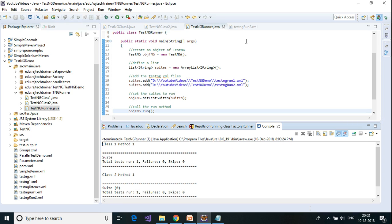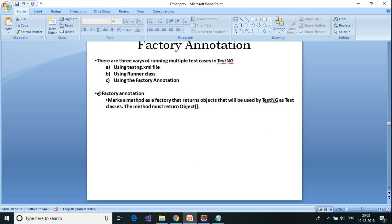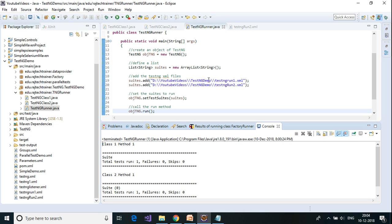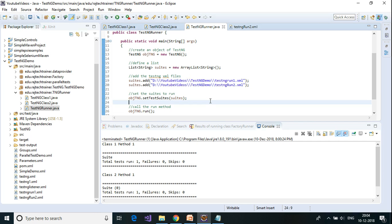This is another way of running multiple test cases. So far we have covered all three ways of running multiple test cases: one is using the TestNG XML file, the second is using the runner class, and the third is the factory annotation. Note that it is not necessary to create two separate XML files — you can also provide both classes inside one TestNG XML file. For that you can refer to the TestNG part one video on how to run multiple classes using one TestNG XML file. That is the end of today's session — thanks for watching, don't forget to subscribe to the channel and hit the bell icon for the latest updates.